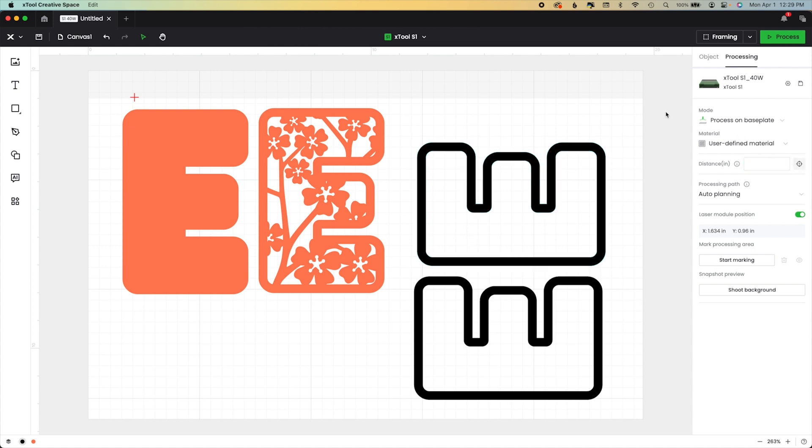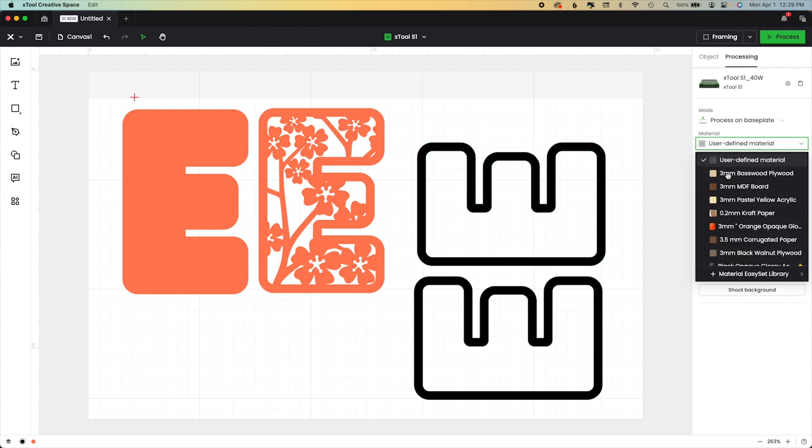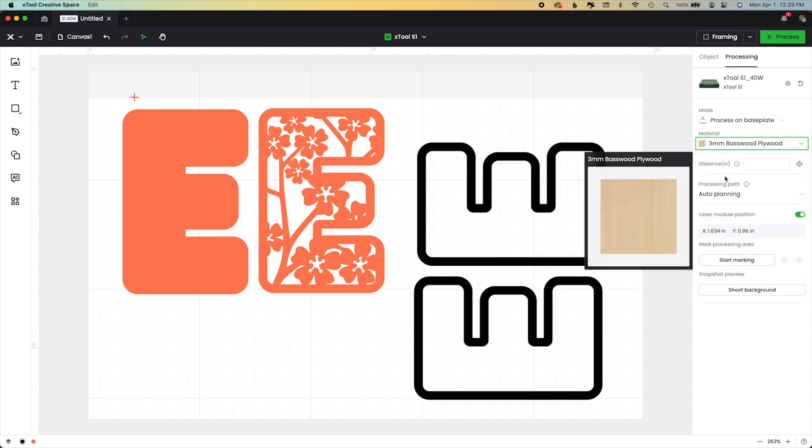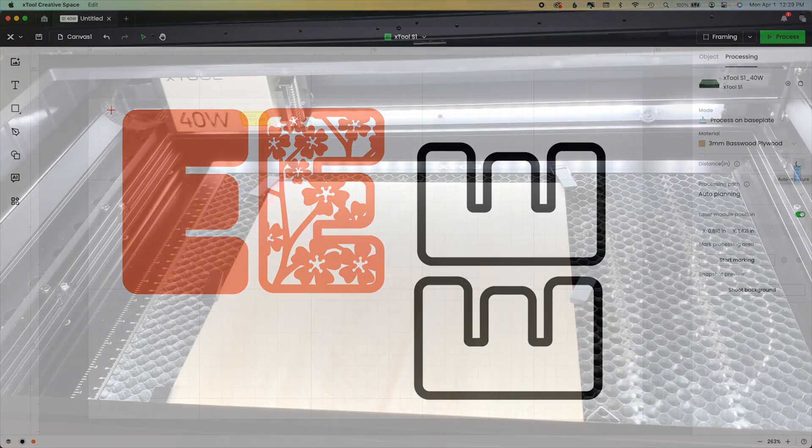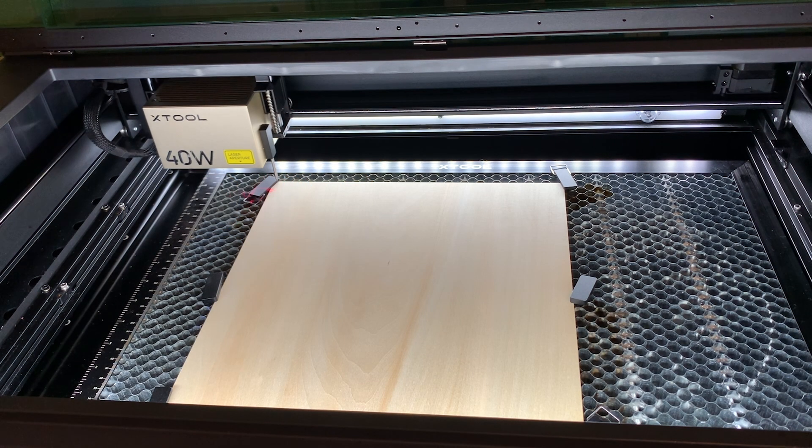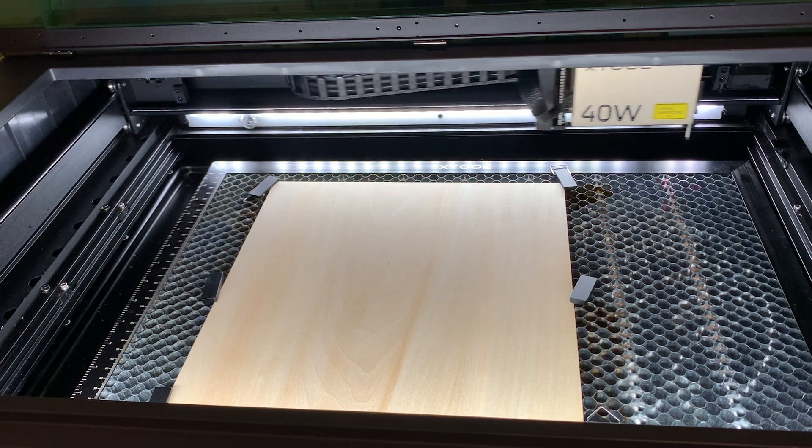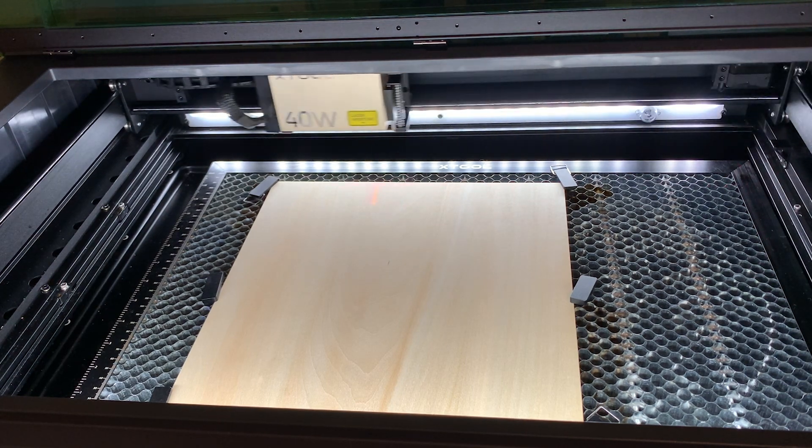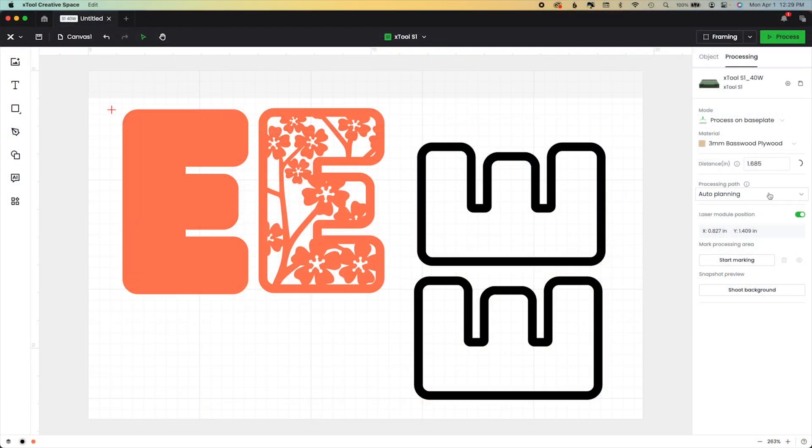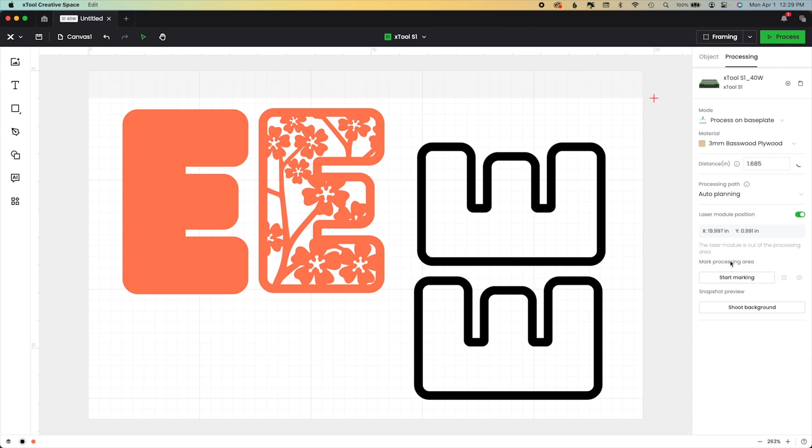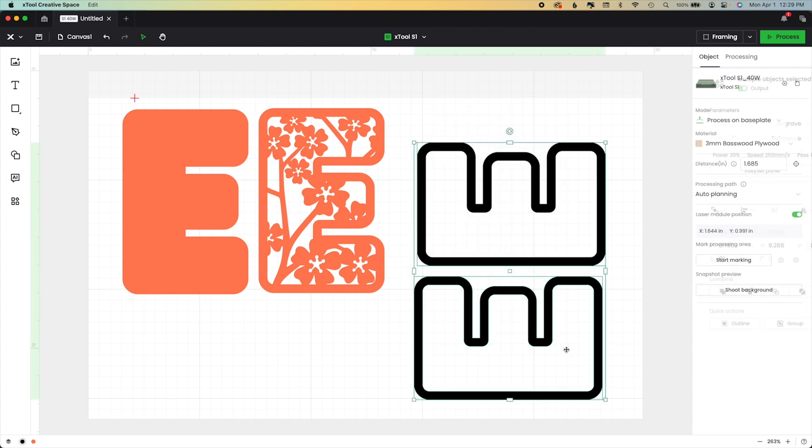From here, I can hit this distance material setting. You can either choose basswood here and use your own user-defined settings, or you can use the system. I'm going to hit the distance. This is what happens in the machine: our distance gets loaded for us, and then we just mark exactly where we want to put it. We hit start marking.